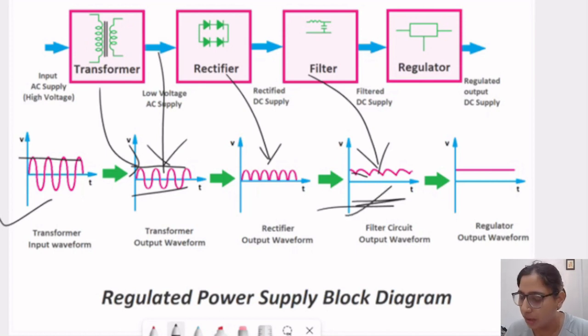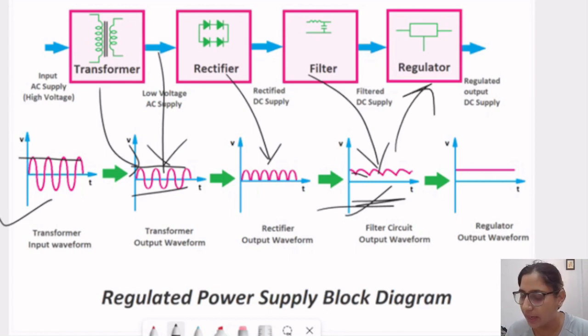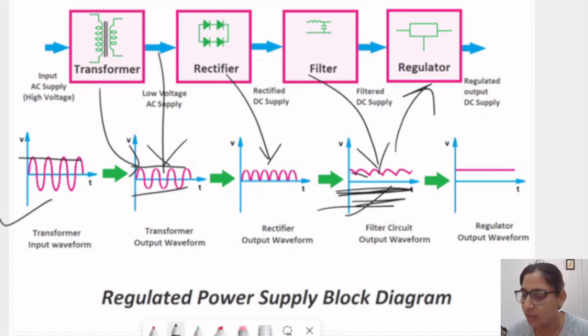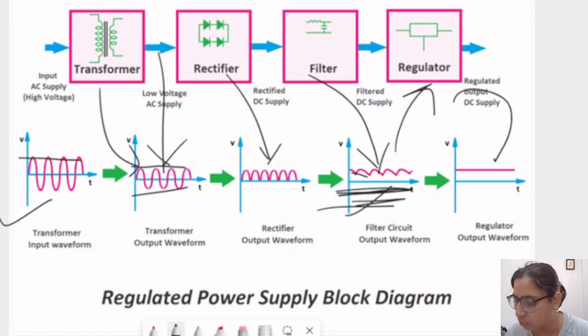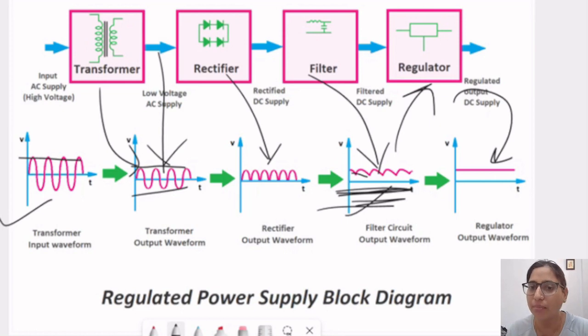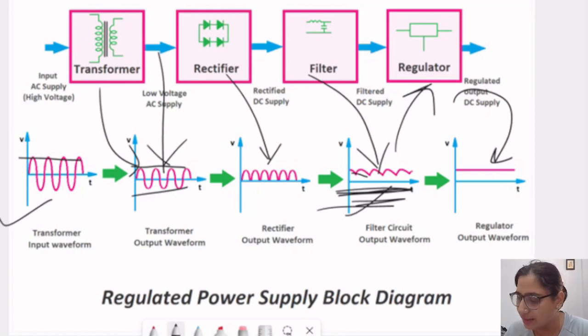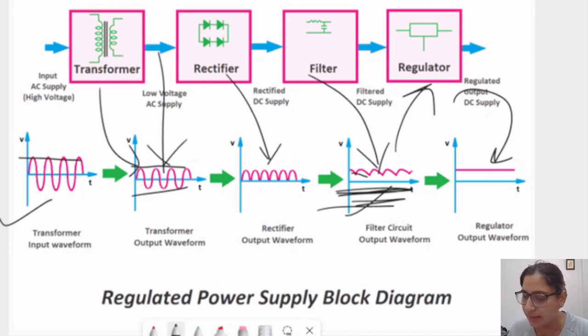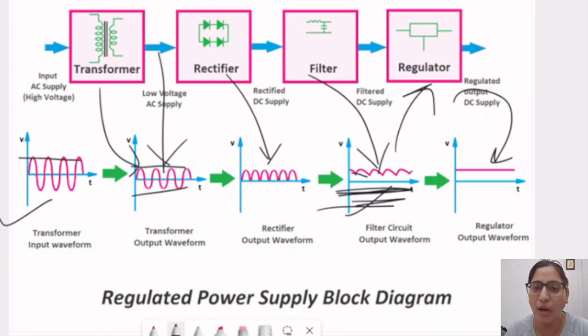So, we need a regulator here so that who can regulate all these vibrating pulse to a single line. And this is the final output of a regulated power supply. We can see that this is the output of voltage regulator. So, this is the basic building block of what a DC power supply means.